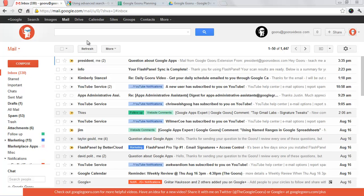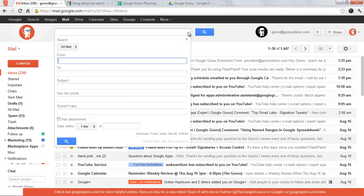Now there's two basic ways to search in Gmail. You can just type into this bar, or you can click this dropdown right here to do more advanced searches.